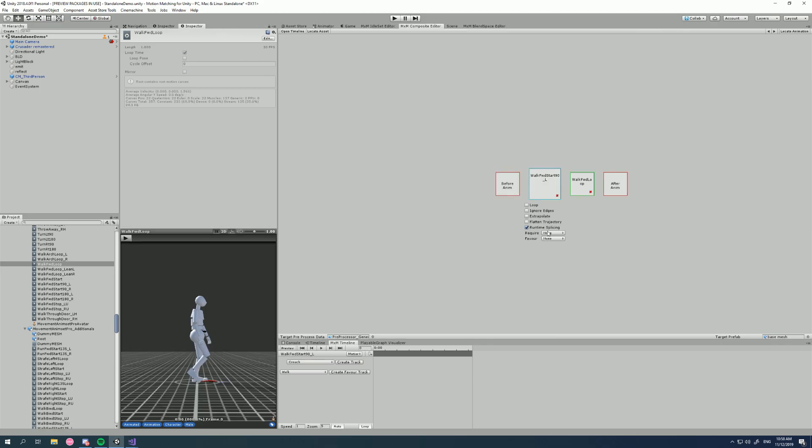Okay, so now that we understand that we can check runtime splicing. Now when should we use it? Well firstly you could use it when you see that jitter, or you could take the approach that anything that is a move start type animation, we're just going to check runtime splicing provided we have those animations. Of course you can't use it with extrapolate. In fact the option will disappear if we get rid of our after animation and check extrapolate.